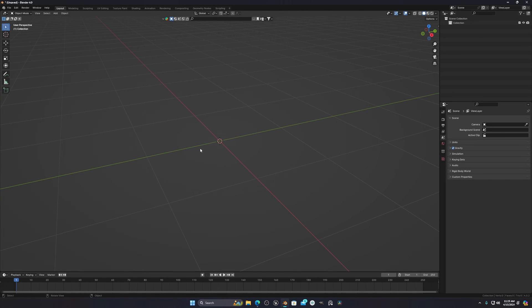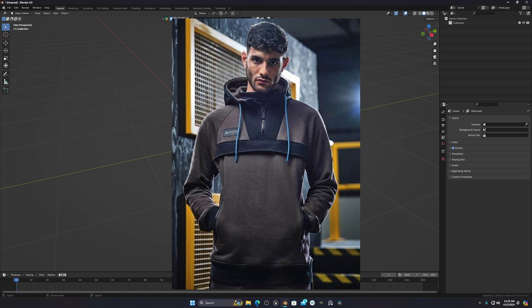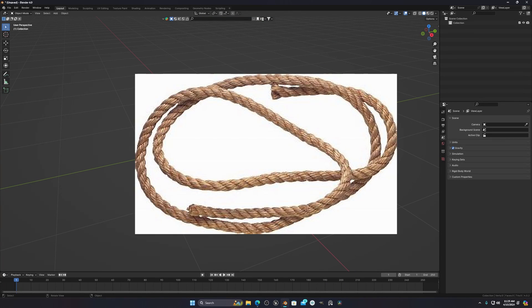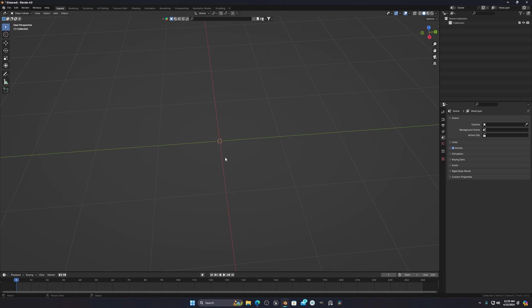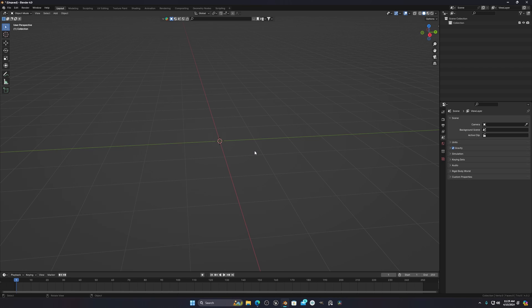Hello everyone, today I will show you how you can create a rope simulation, or any kind of simulation like a hoodie thread, rope, shoelace, or anything like that. The easiest way is to use a cloth simulation for these types of things, because if you try to use the soft body simulation it will not work that well.